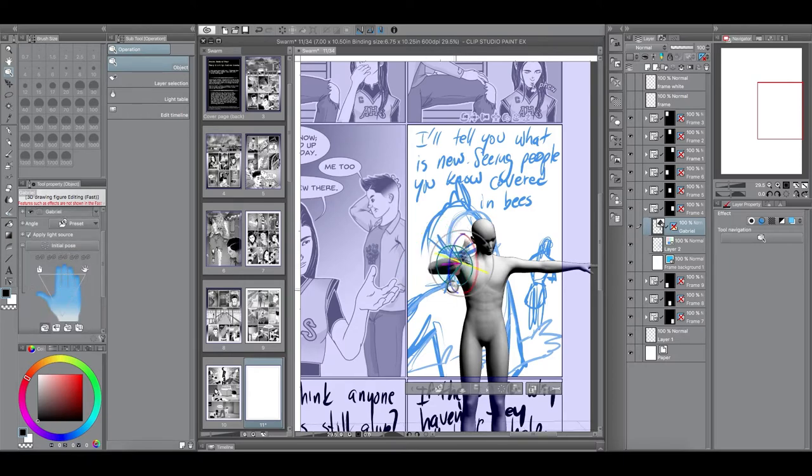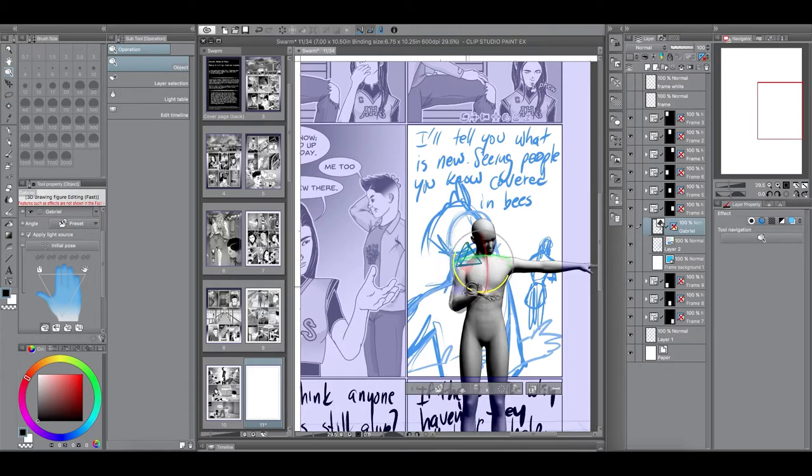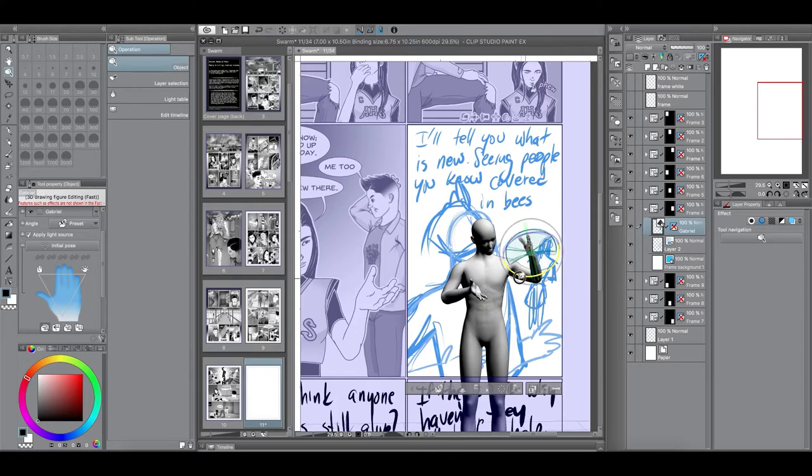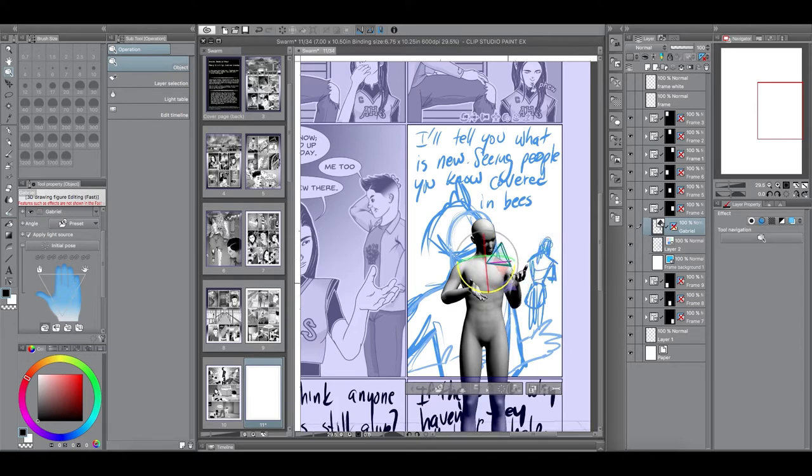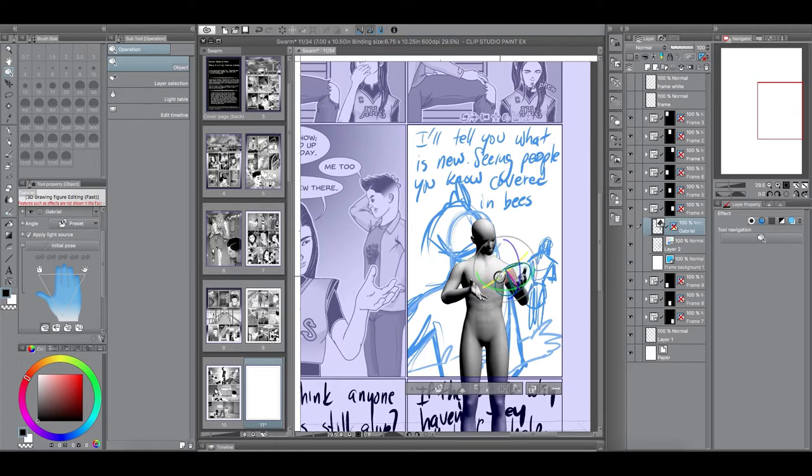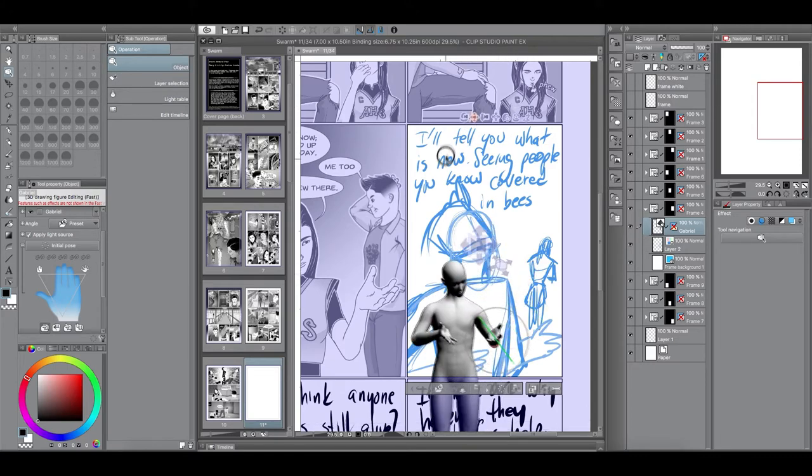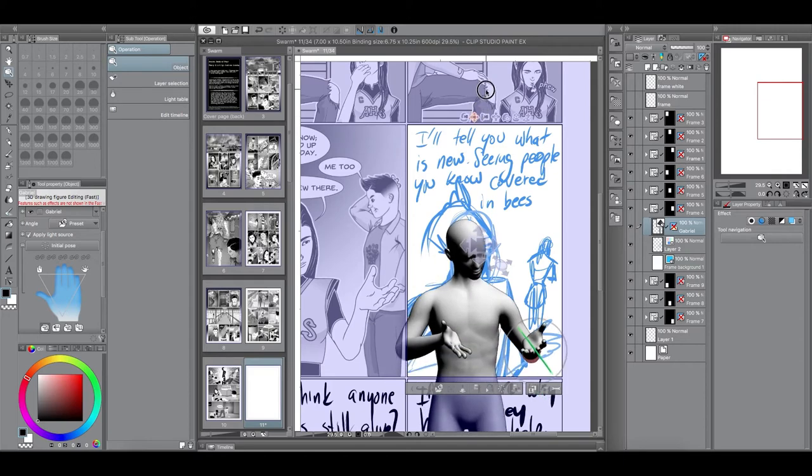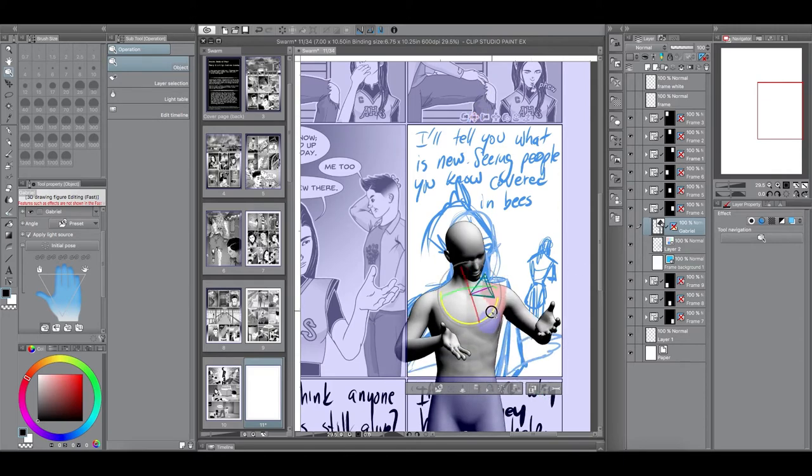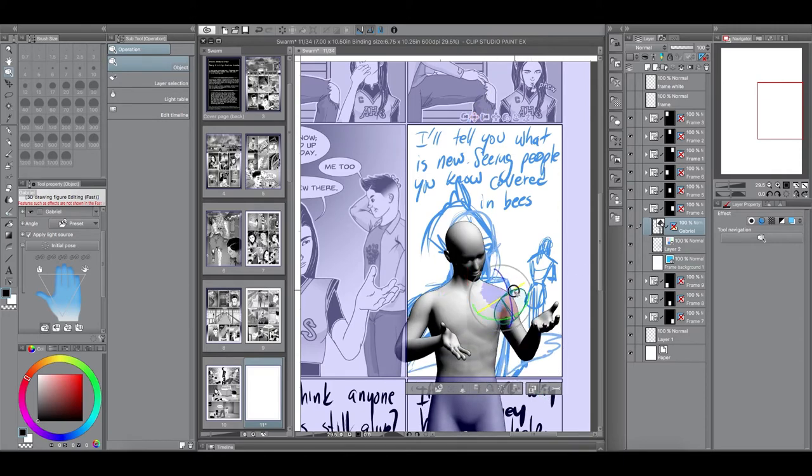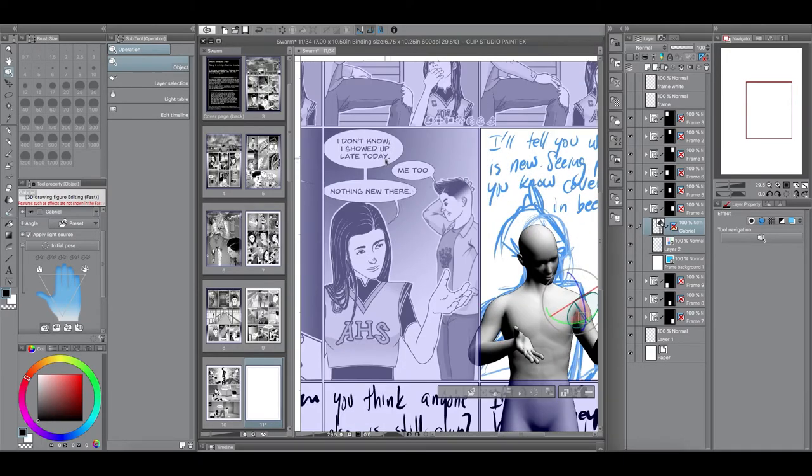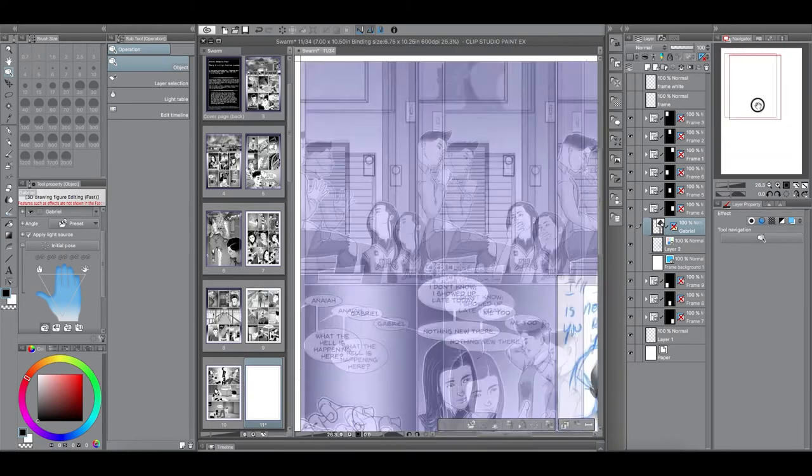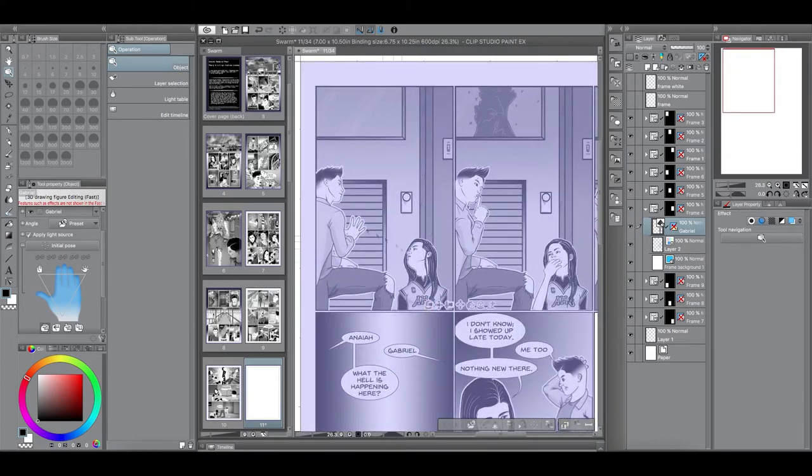Now, when I get to the end of the pose, I notice that this pose is actually the same pose that Anaya's doing in the panel before it. Where she's kind of looking down and to the side with her hands in that, I don't know kind of pose. And so, again, to not be redundant, I'm gonna change Gabriel's pose.